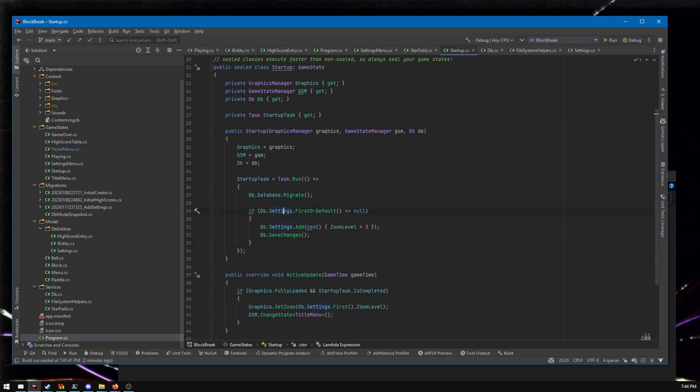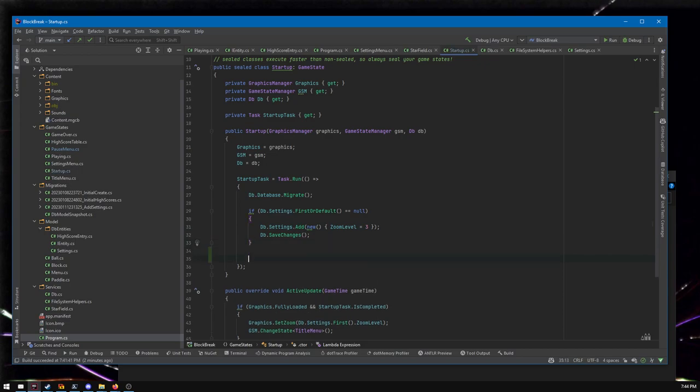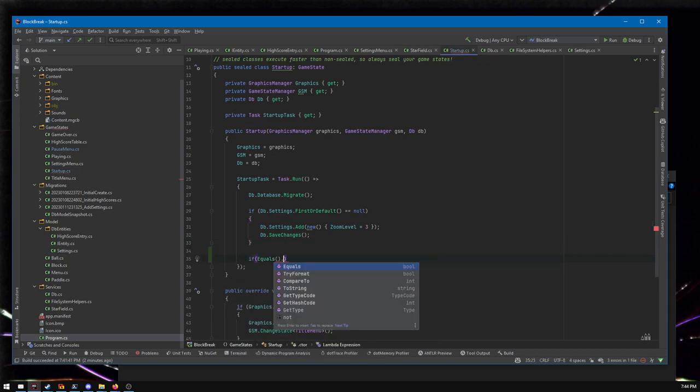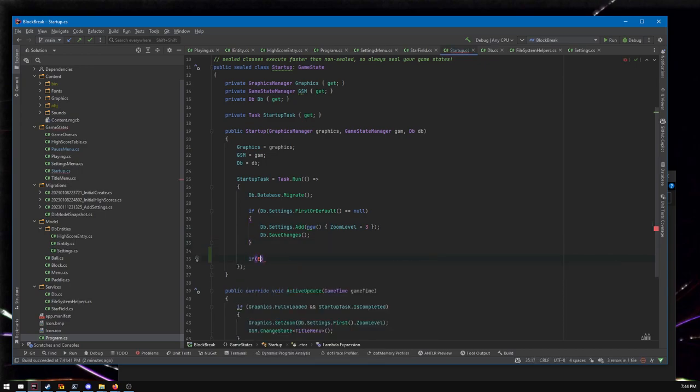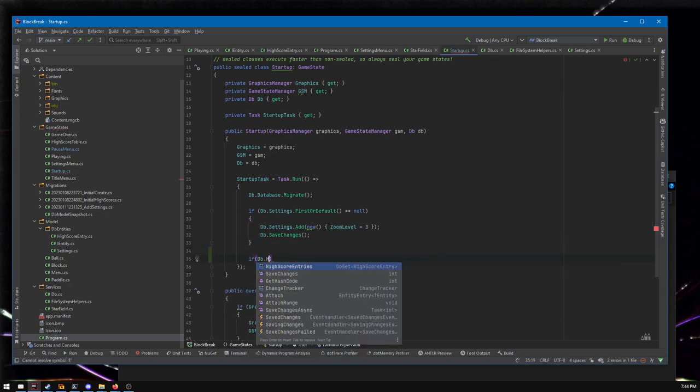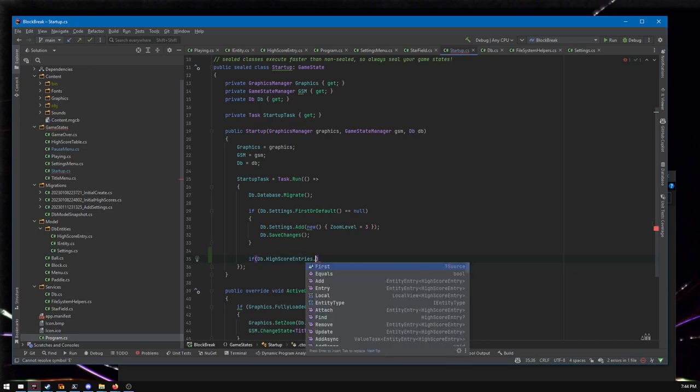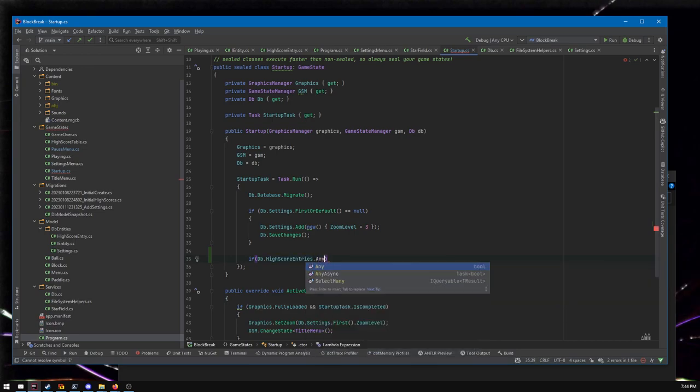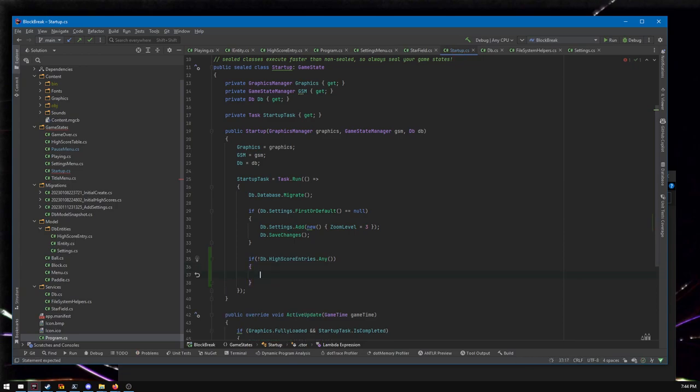But here's the other way that you might seed some initial data. Check if the table is empty, and if it is, add it and save. I thought this was better to do with settings than the high score table, because if the high score table is empty, you might argue, if the high score table is empty. If there's nothing in here, you could say not any. That's another way to do it. If there's nothing in here, I want to create the high score tables, populate them. You could do that.